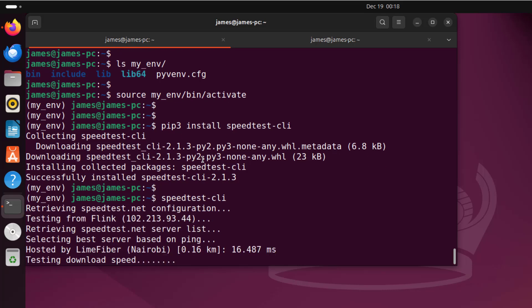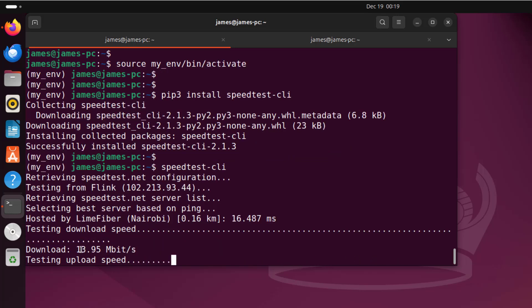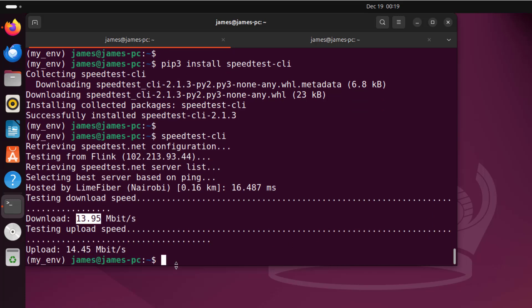This is going to generate the download and upload speeds. Currently it's testing the download speed. The download speed is 13.95 megabit per second. Now it's calculating the upload speed, and here you can see it's 14.45 megabit per second. So that's how you test internet speed from the command line on Ubuntu.